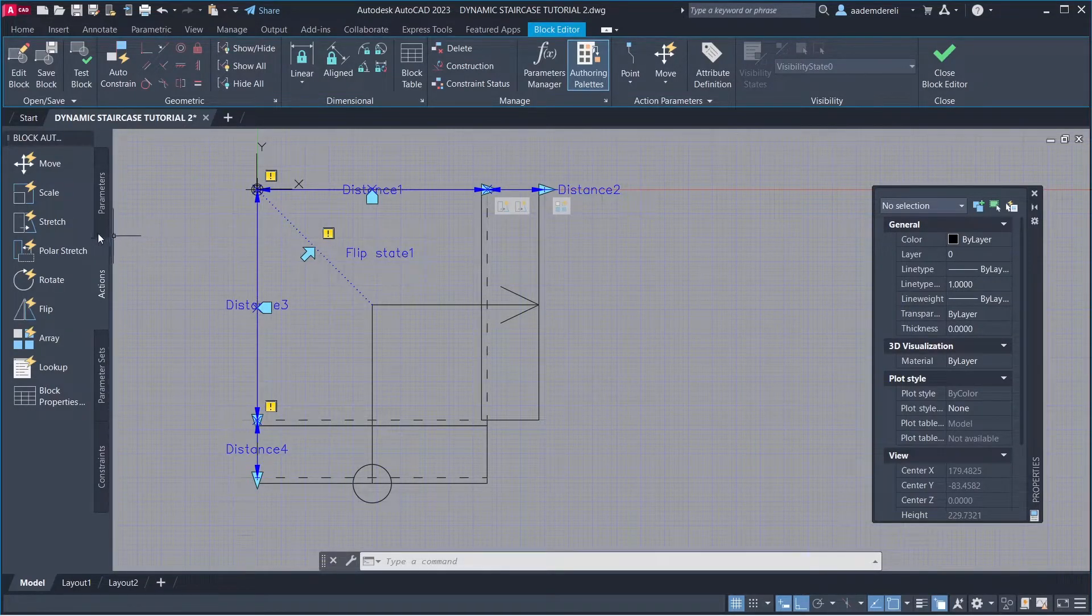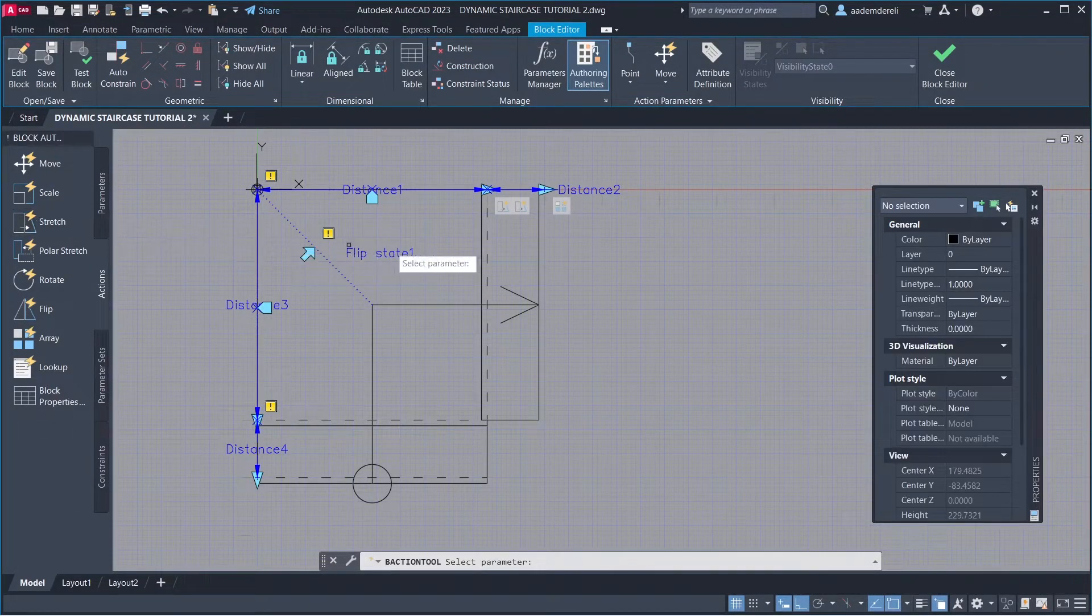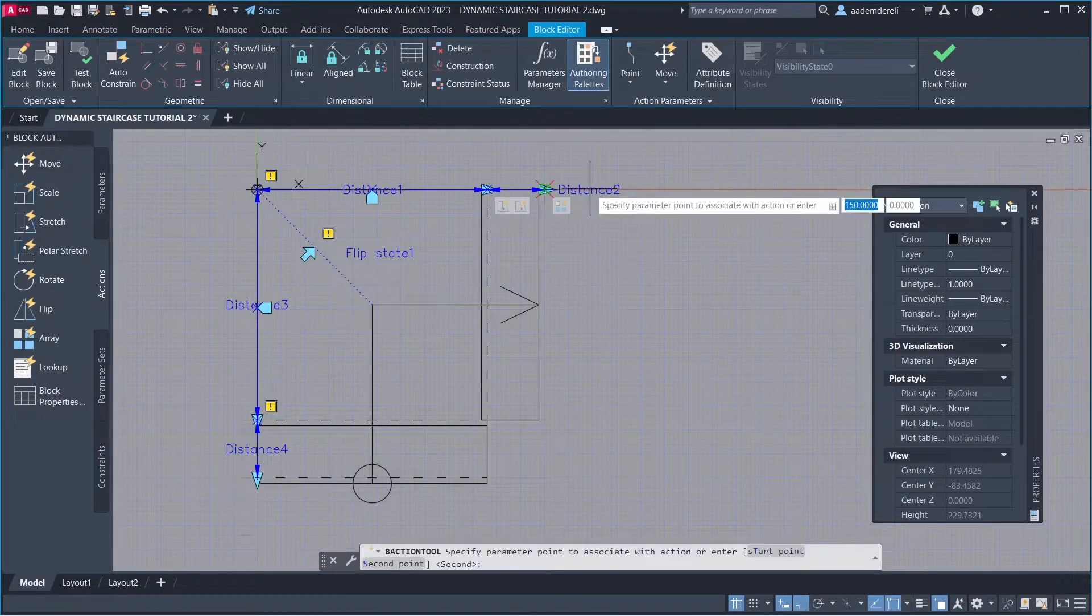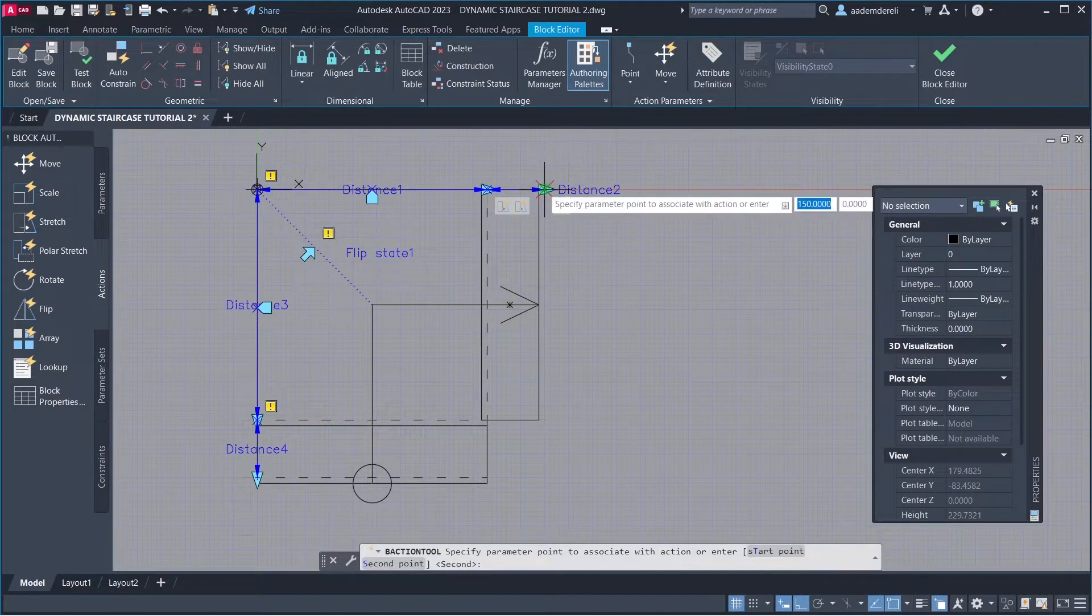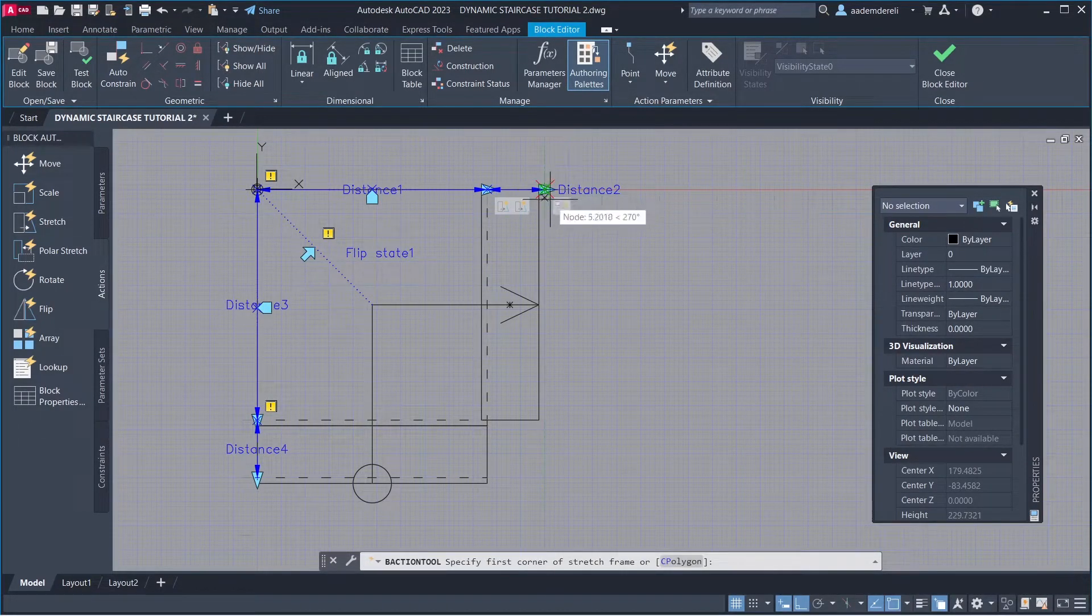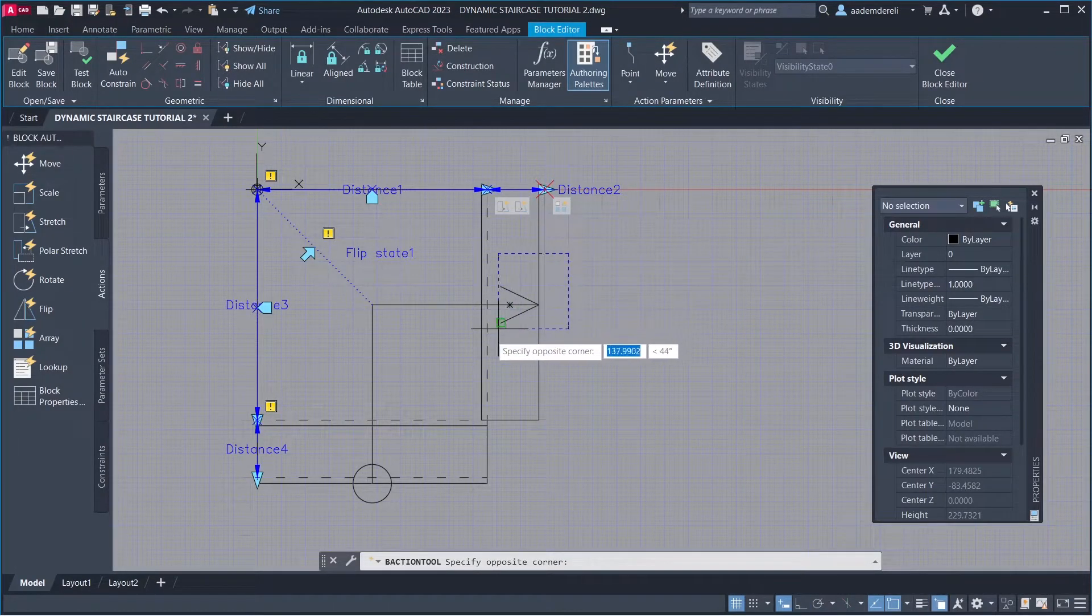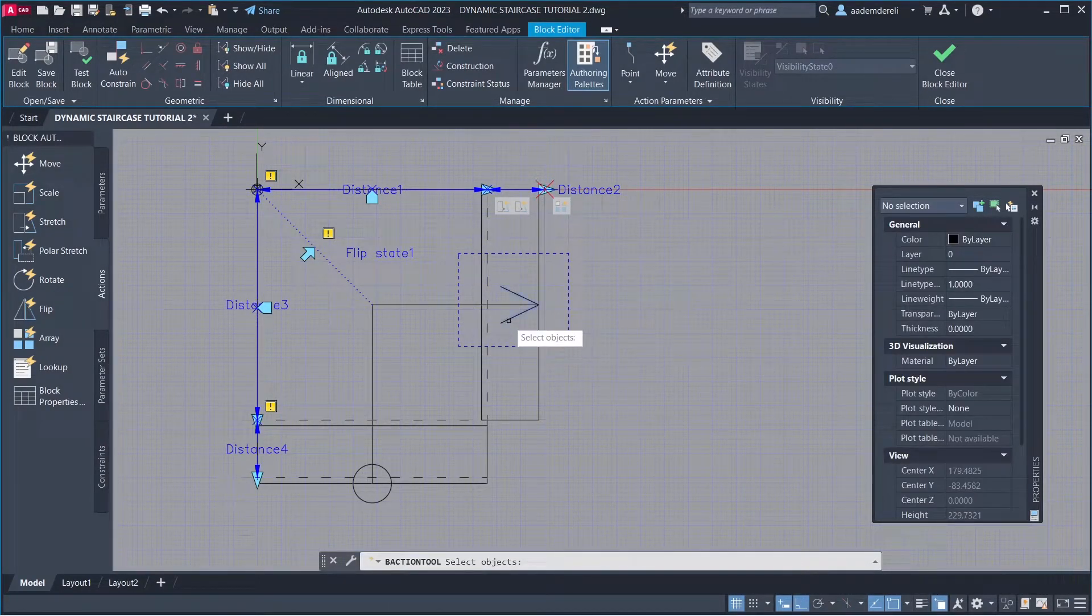Parameters. Parameter, Parameter Point. Stretch Frame. Objects to Stretch.